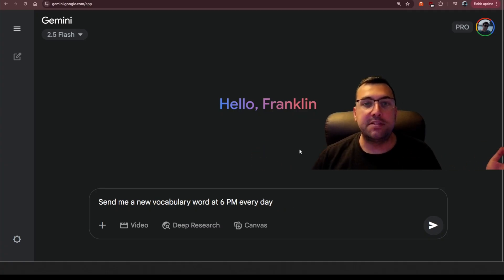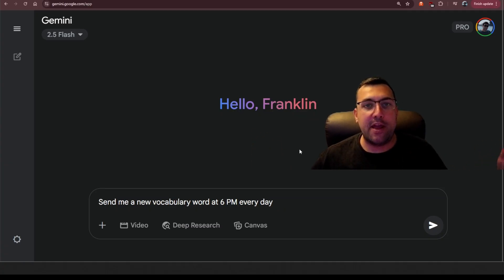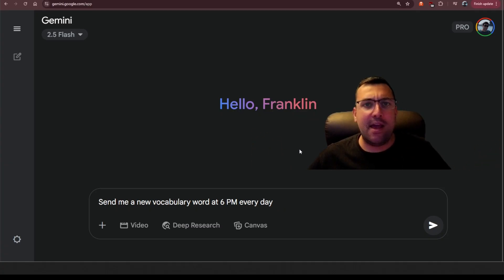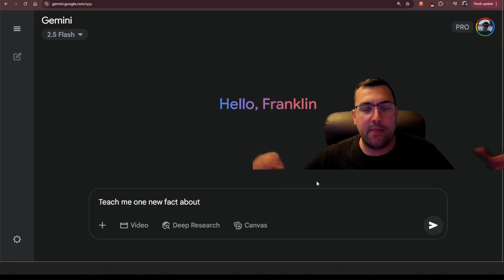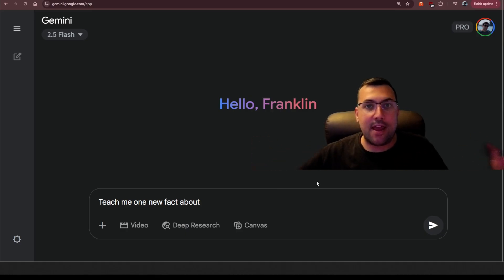So for example, maybe you want a new vocabulary word every day at 6 p.m. Or maybe teach me about one new fact about a category at a certain time. What's cool about this is you can combine all these different ideas into one prompt and then have it send you all this stuff at once.